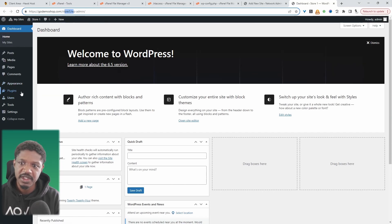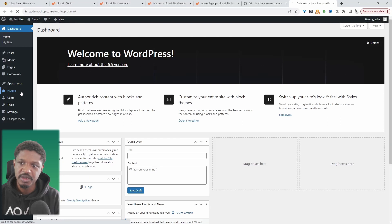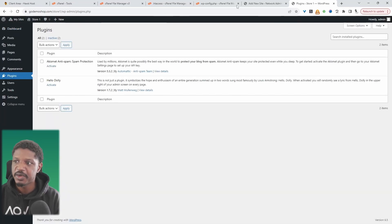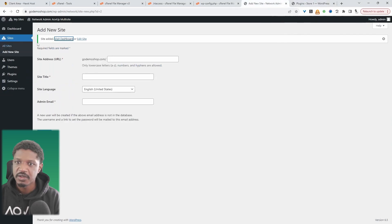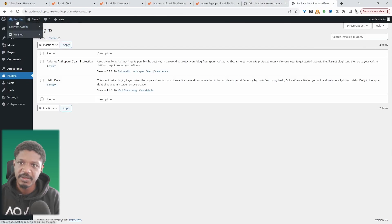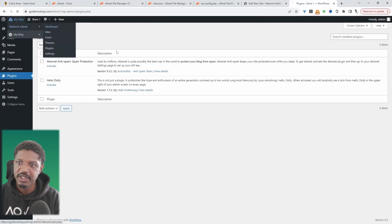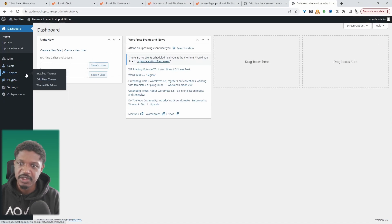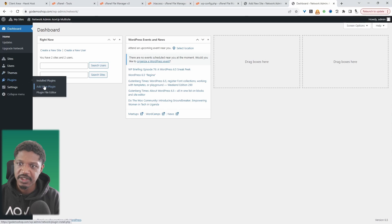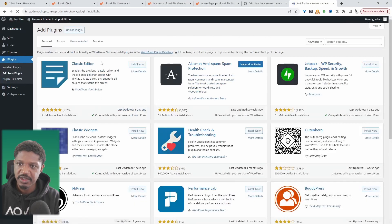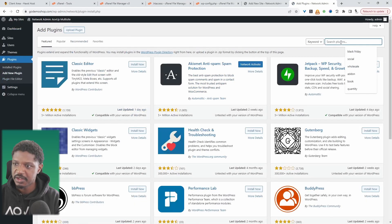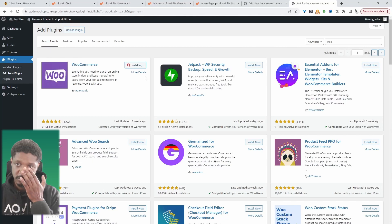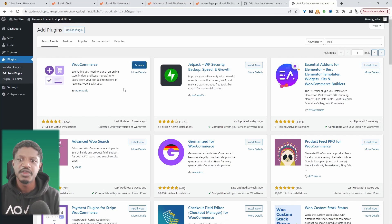The only difference is when it comes to plugins, to be able to add plugins or themes, we need to add it from the network. So to do so, we'll just navigate back over to network admin and then dashboard. And then from here, we can add any plugins or themes. For example, let's add WooCommerce. We'll go plugins, and then we'll search for WooCommerce. And we'll just click install.